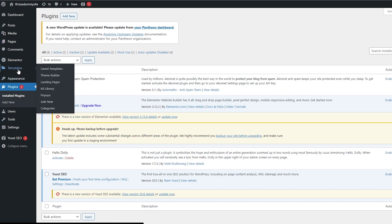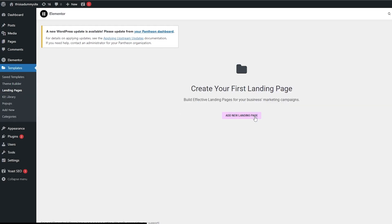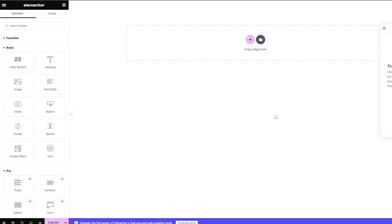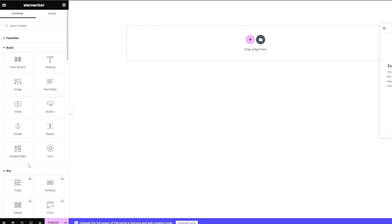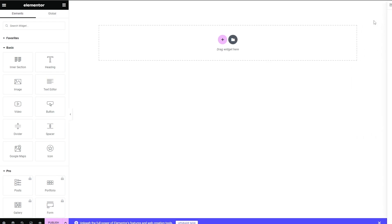We're going to use a WordPress website to create our landing page. We'll go to Templates, Theme Builder, Landing Pages, click on Landing Page, and then click Add a New Landing Page. We are going to be using Elementor — you can use the free version, though a Pro version gives more options. We can create a similar-looking website to the example.